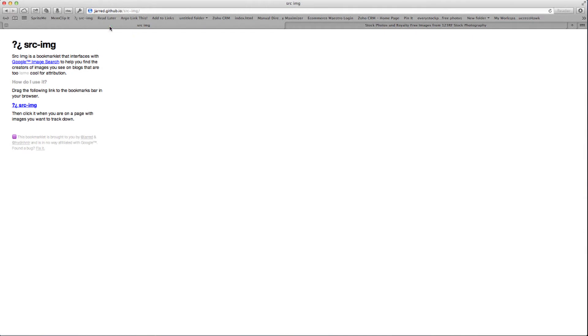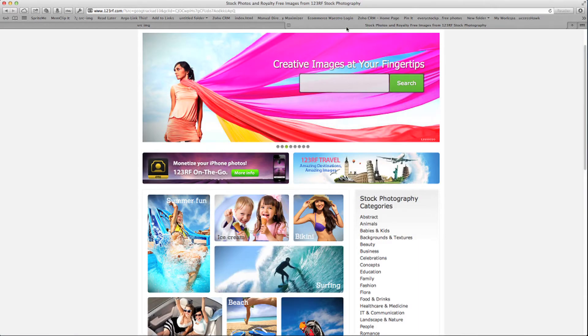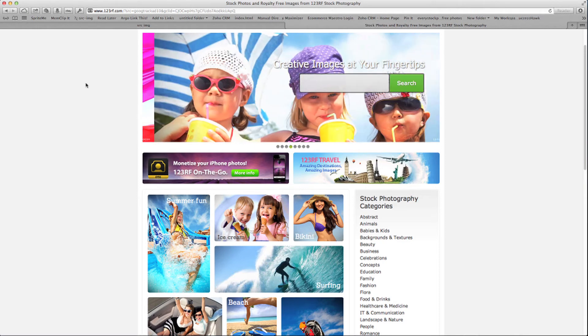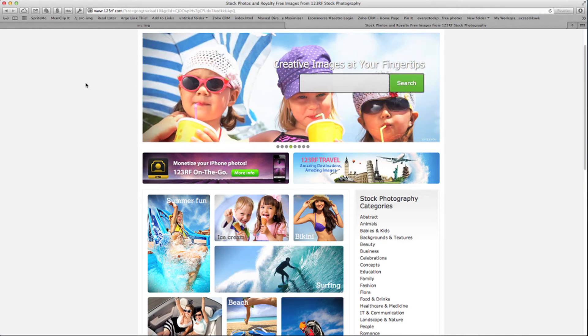Now, here's how it works. I'm going to go to a stock photo site to use as an example. This site is 123RF. So let's just look at the front page. We see a lot of images here.